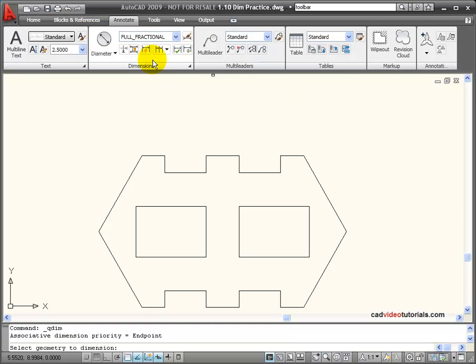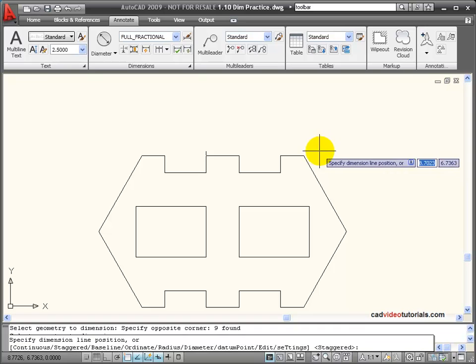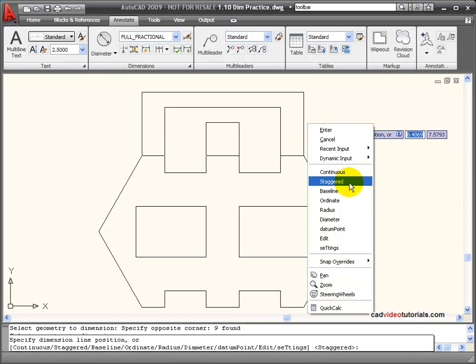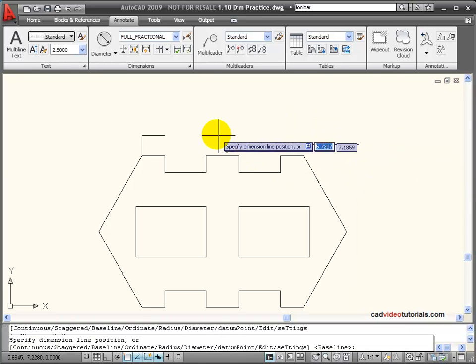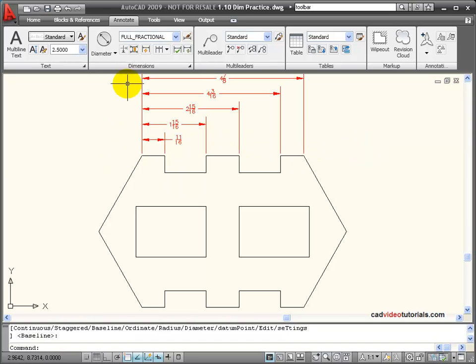If I choose Quick Dimension and choose Baseline, then I have a set of baseline dimensions, all dimensioning from this base edge.